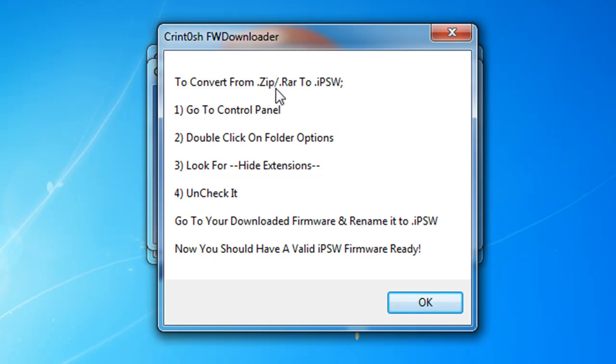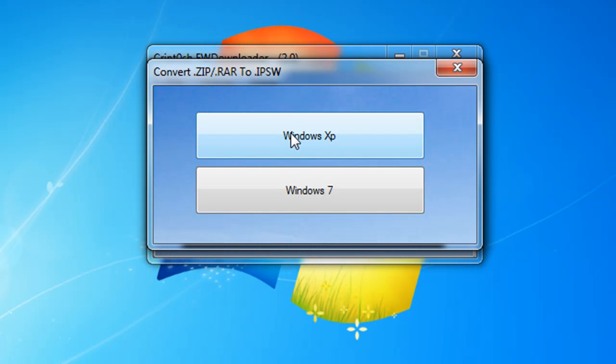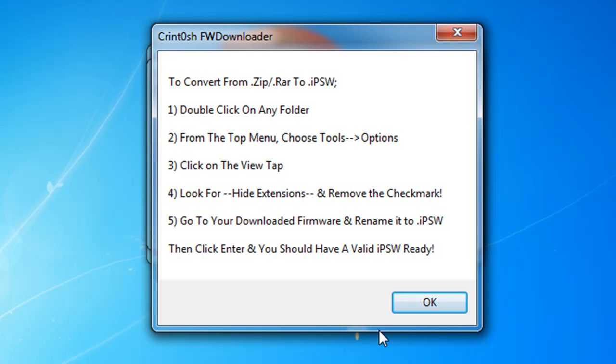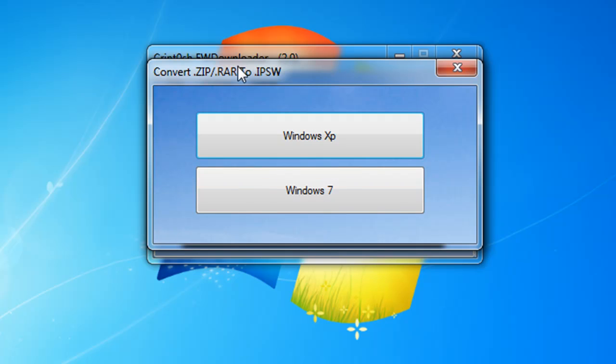I'm on Windows 7. To convert from .zip or .rar to .ipsw, go to Control Panel, double click on Folder Options, look for Hide Extensions, uncheck it, go to the downloaded firmware and rename it to .ipsw. Now you should have a valid IPSW firmware ready. Windows XP is a bit different. From any folder on your desktop, from the top menu choose Tools, Options, click on the View tab, look for Hide Extensions, remove the check mark, go to your downloaded firmware and rename it to .ipsw, then click enter and you should have valid IPSW ready.